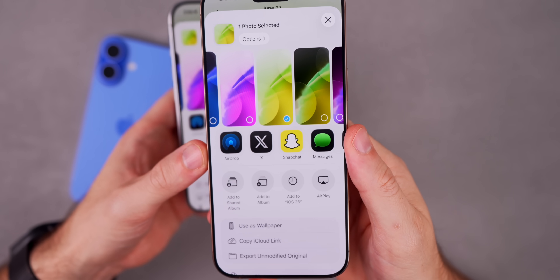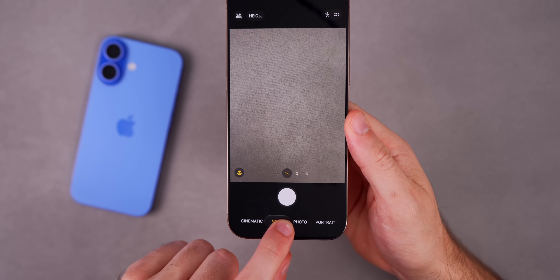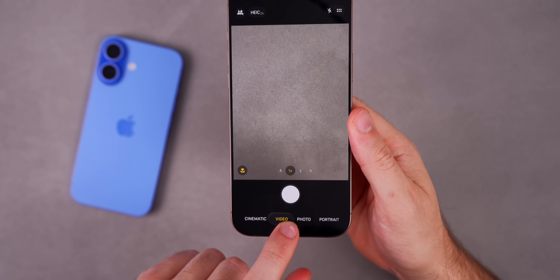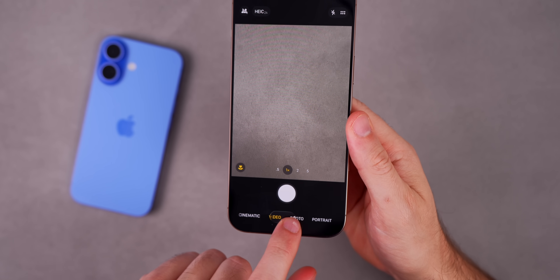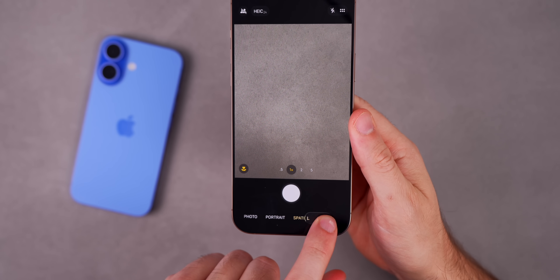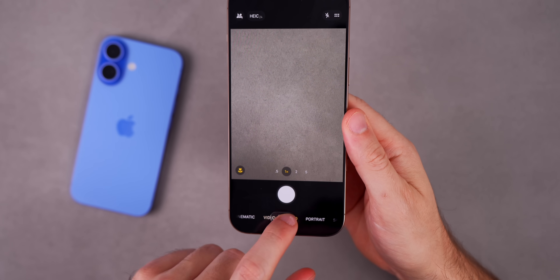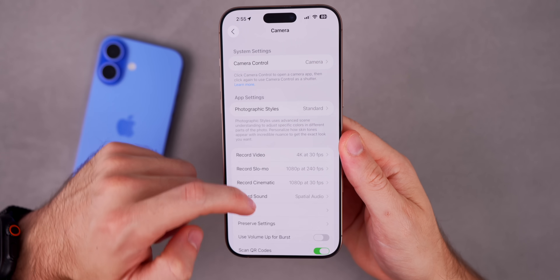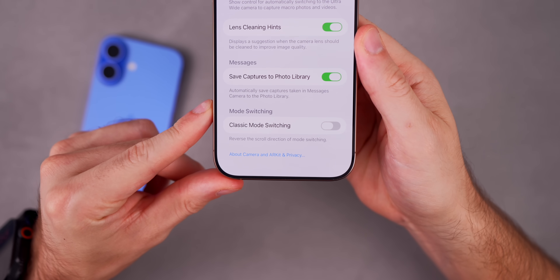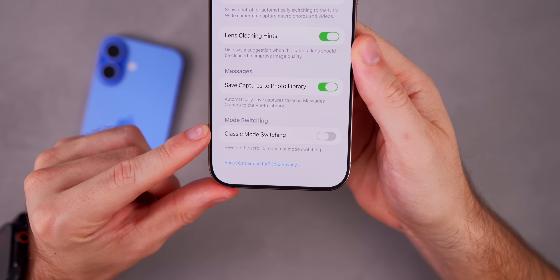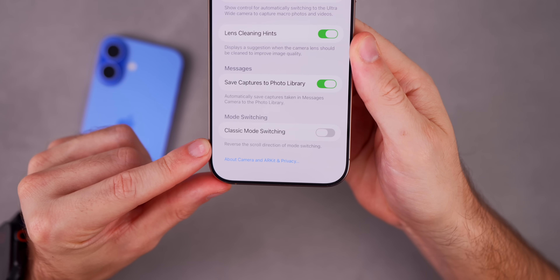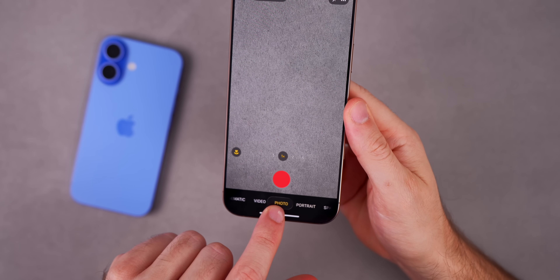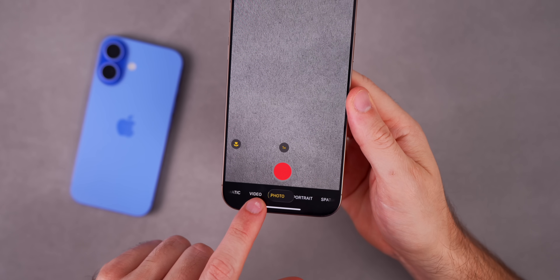In beta 4, Apple changed the camera mode selector scrolling direction so swiping right would move right instead of left, which many people disliked. In beta 5, there's a new toggle in Camera settings called 'Classic Mode Switching' that reverses the scroll direction back to the old style that a lot of people missed.